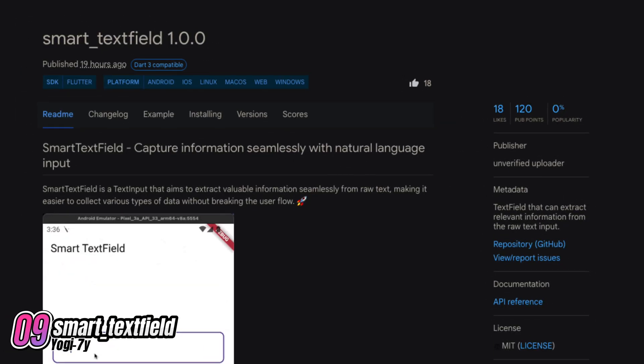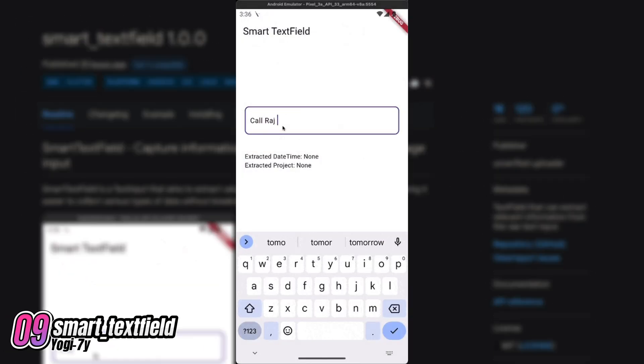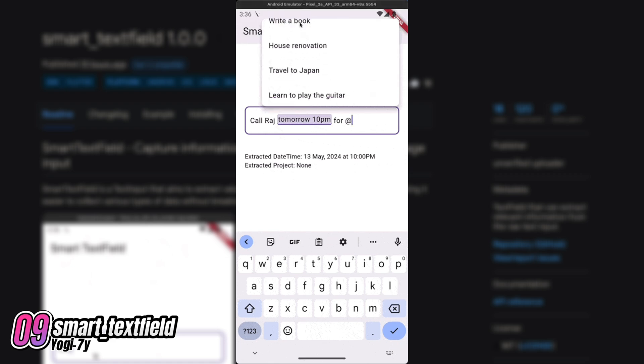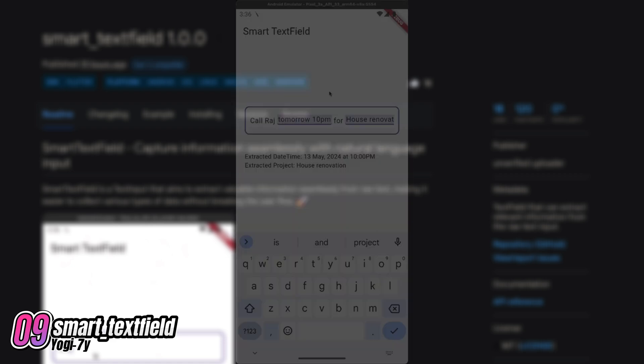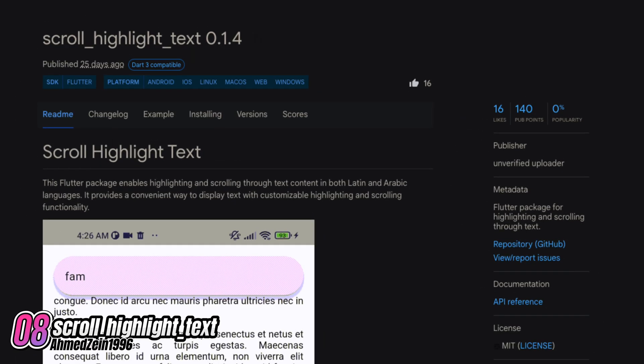Number 9 is Smart Text Fields, a text field that can extract relevant information from raw text input. Number 8 is Scroll Highlight Text, a Flutter package designed for highlighting and scrolling through text.